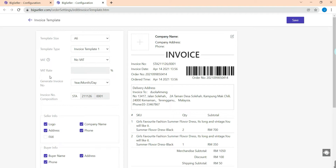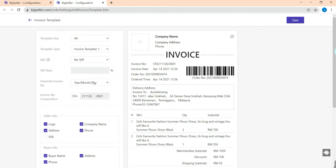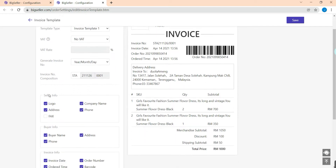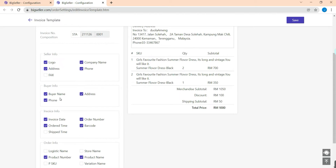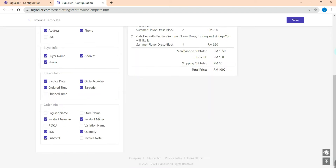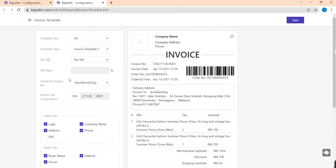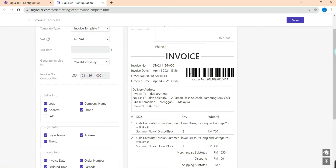For the general invoice number, there are three options for you to choose from. Next is invoice composition — here you can enter at most three letters. Then select the seller info like logo, company name, address, and phone. You can also choose to show your buyer info: buyer name, address, and phone. There are more info options to choose from, and if you want to add your company name just hit the icon to add them.